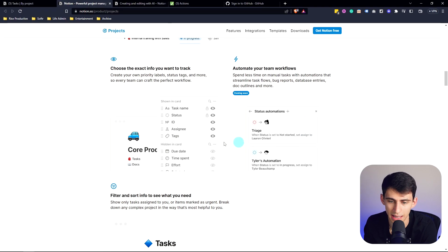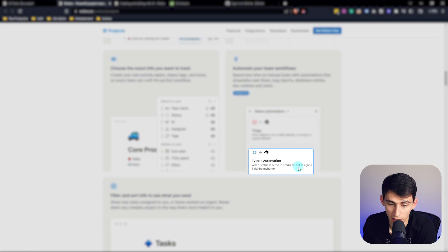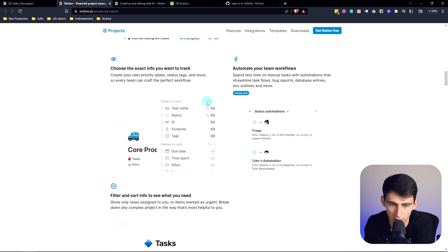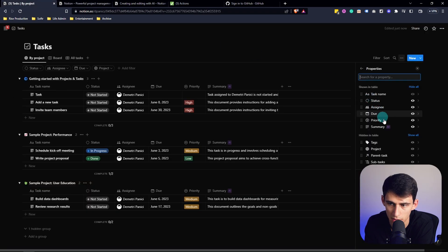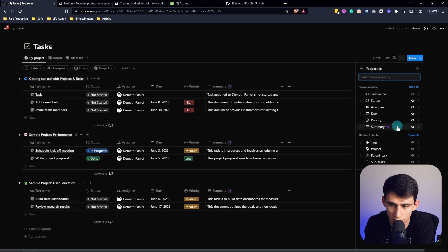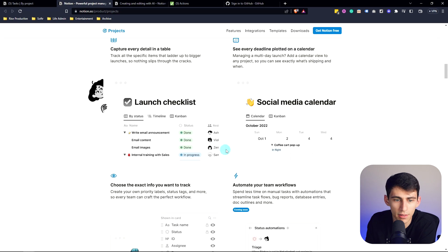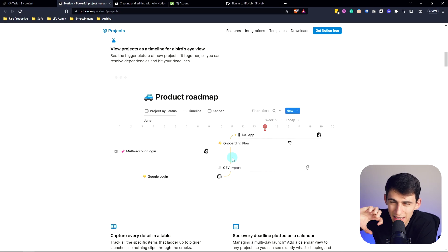I'm very interested in seeing what these status automations are like. For example, when a status is set to not started, set assignee to Lauren. When status is set to in progress, set assignee to Tyler. Now this is something that Smart Suite does really well - that's a sponsor of the channel - and having tools like this competitive and actually doing things that are similar but in different UI/UXes is something that is going to be on the lookout. I mean, they're even trying to make improvements, what I can tell, to how the statuses show. It seems like they're really trying to do an overhaul here.